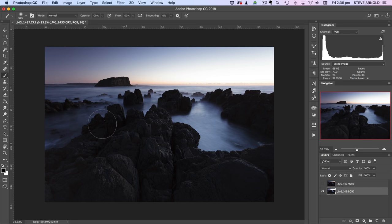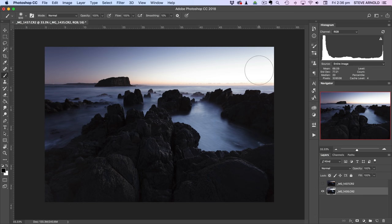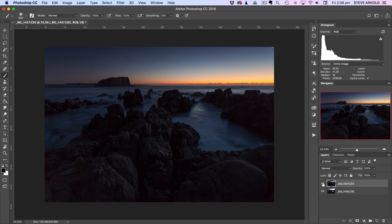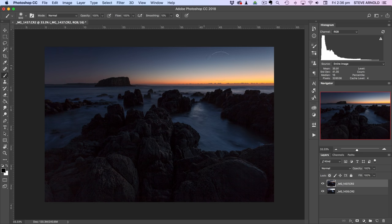So I haven't gone overboard brightening these rocks up. But this is the first exposure and obviously the sky is just way overblown. And then I've got this darker exposure on top which is good for the sky. So this is about how I want the sky to look. But obviously the foreground here has just gone way too dark.